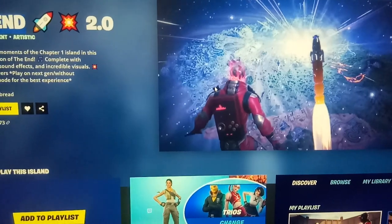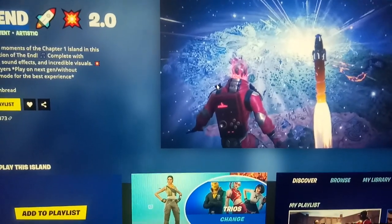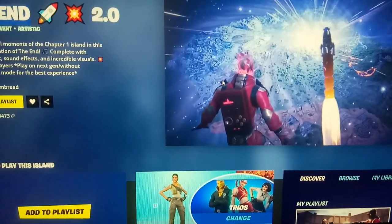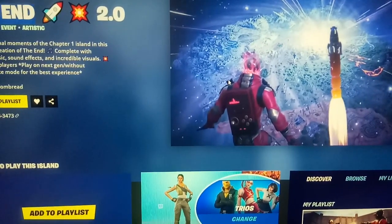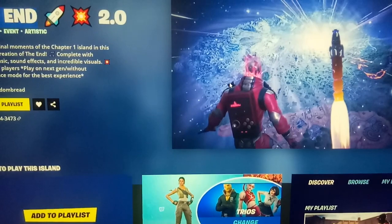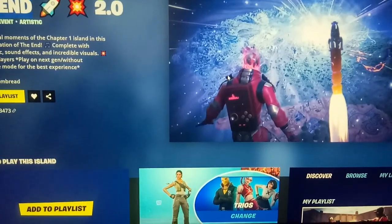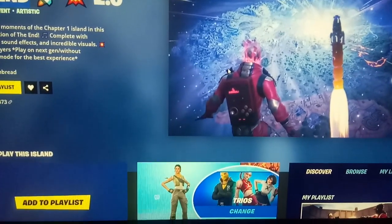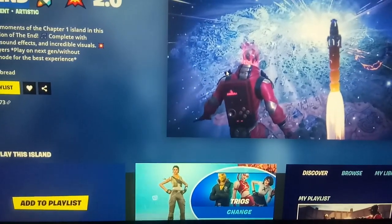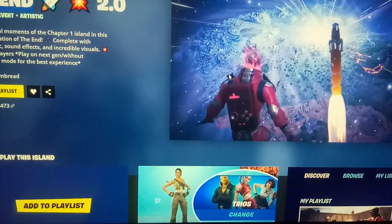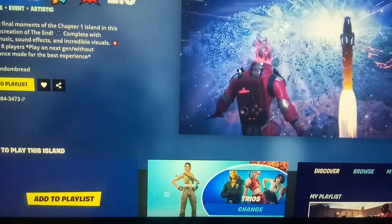Hi guys, welcome to my channel Rob Analysis. Today we are going to see the map code of the game The N 2.0. This is an adventure event game.